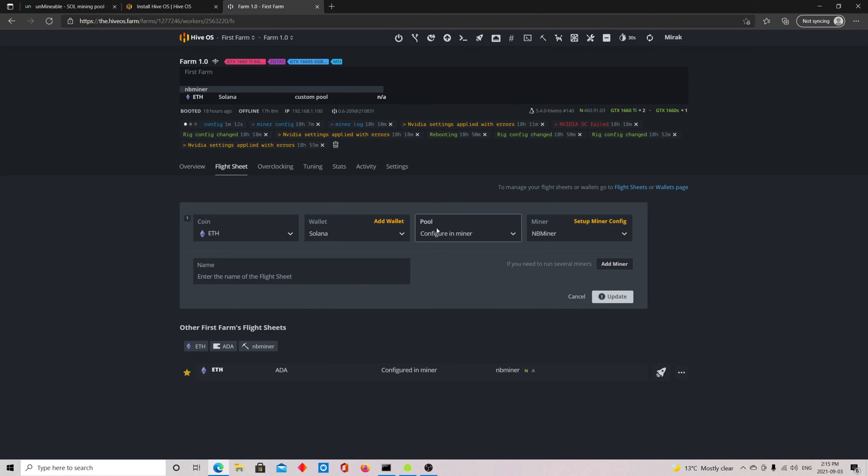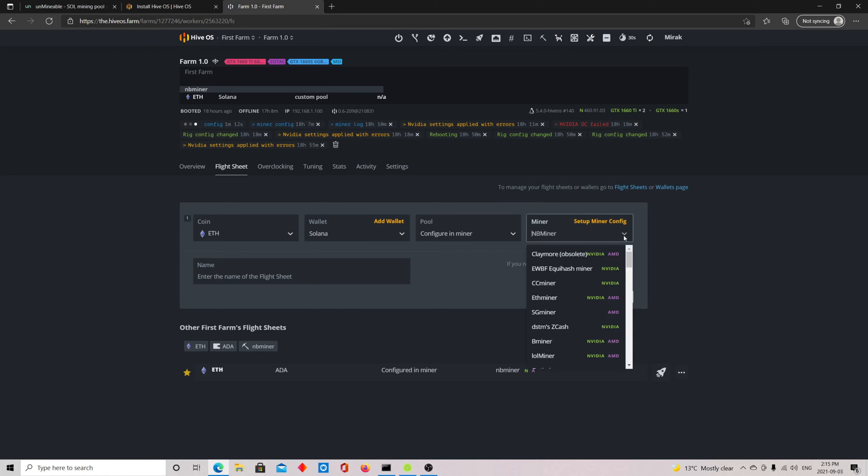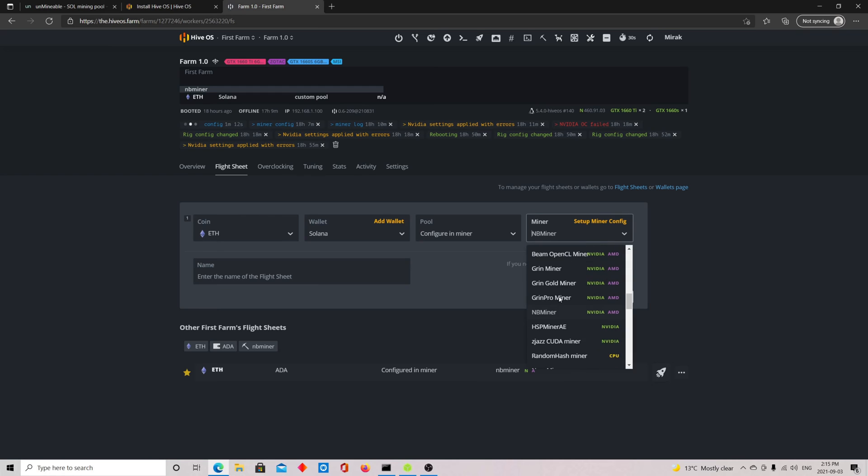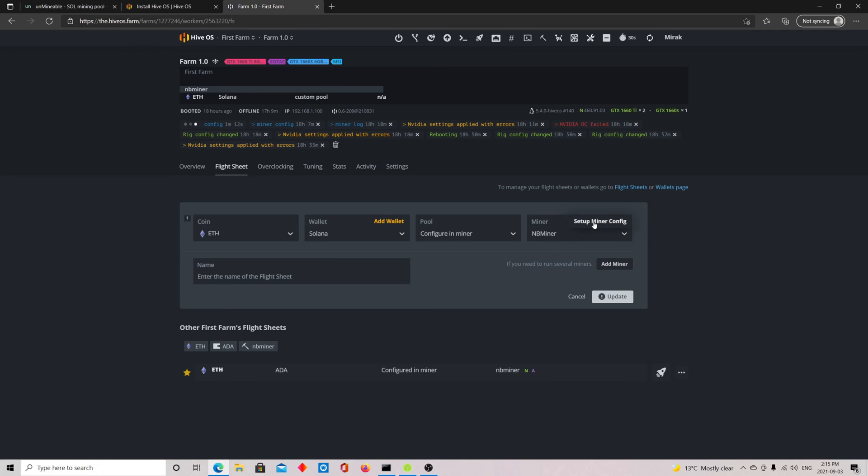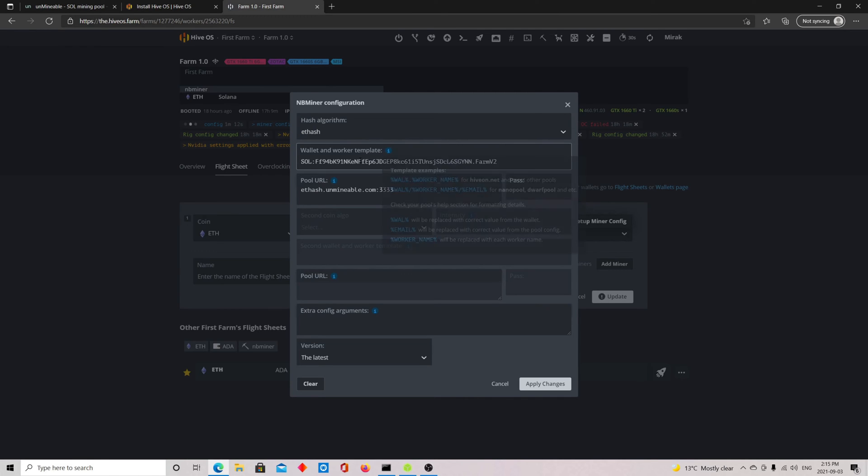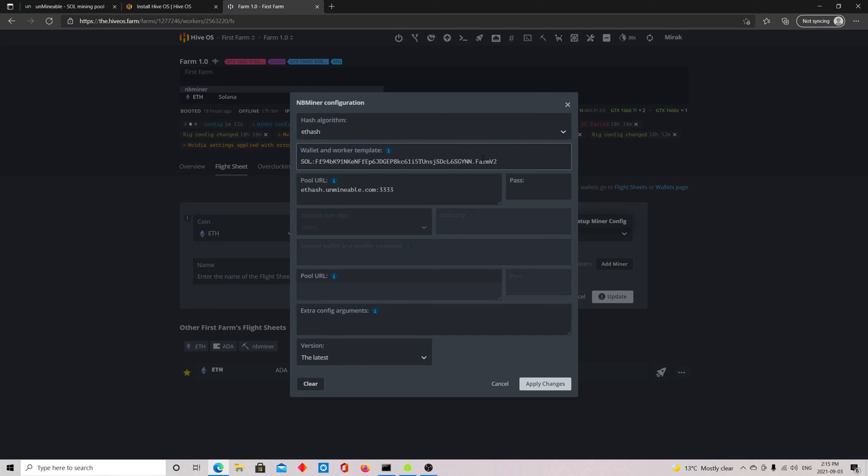For the pool, you click configure in miner. For the miner, you select NB Miner. NB Miner is the best one in my opinion because it has the LHR limiter unlocked. You just have to click setup miner config. For the hashing algorithm, you put Ethereum hash (ETHash). For the wallet, here you put your SOL, colon, and you put your wallet address. You have to put a name for that worker, so I put here RMP2.